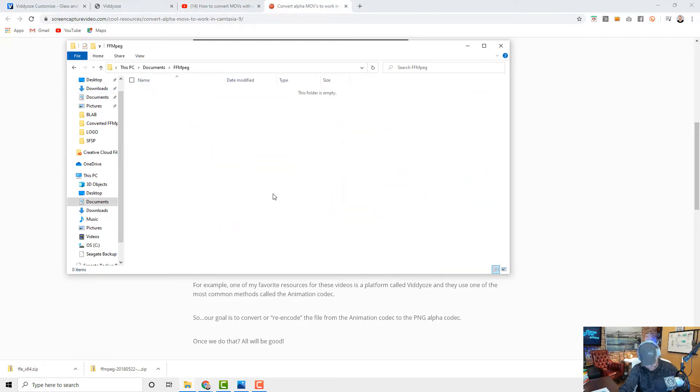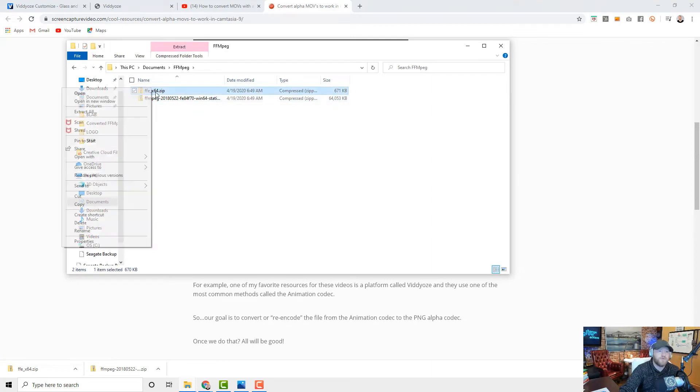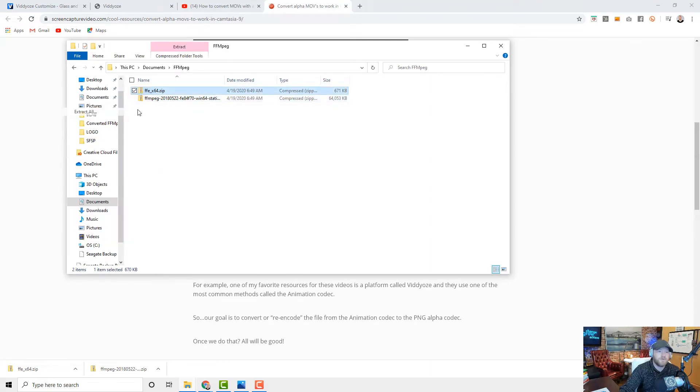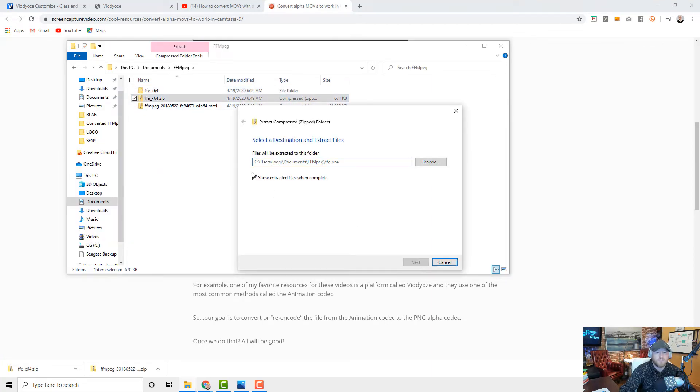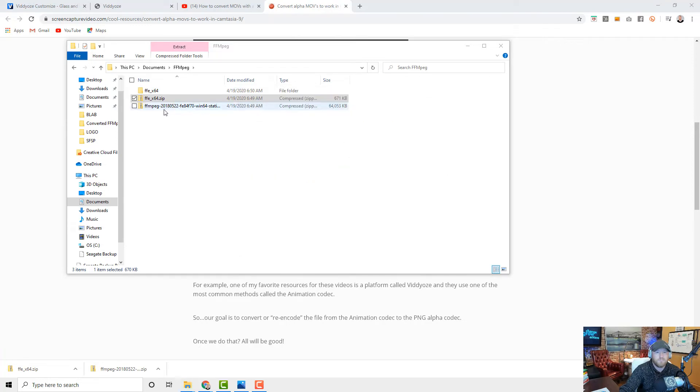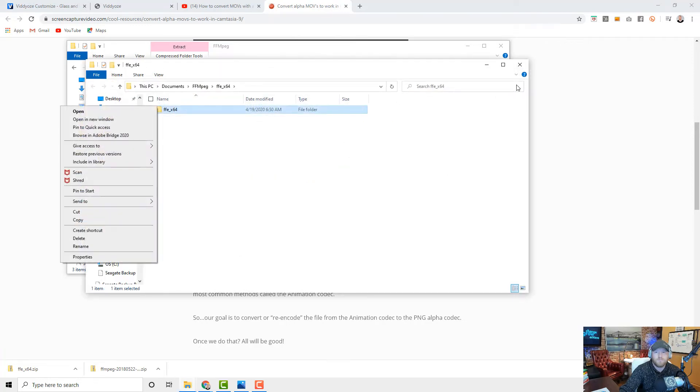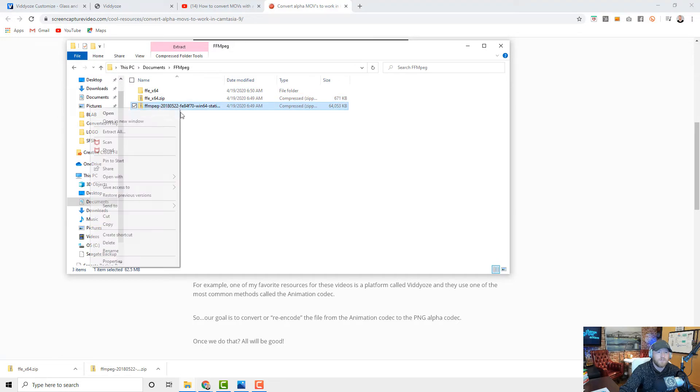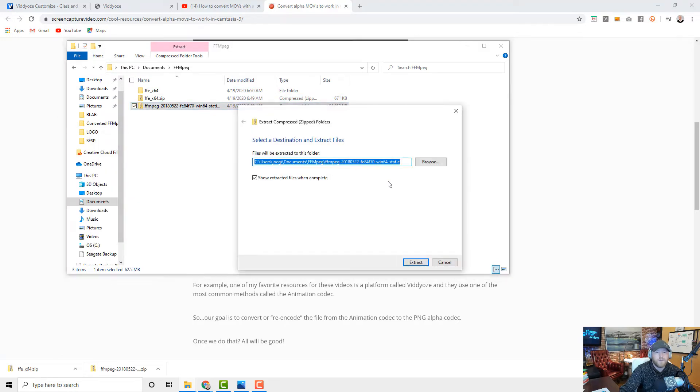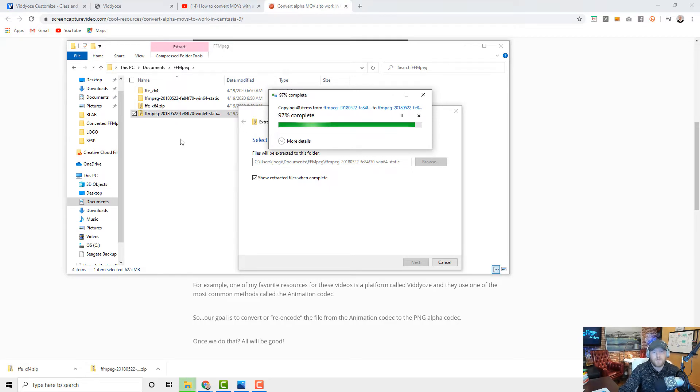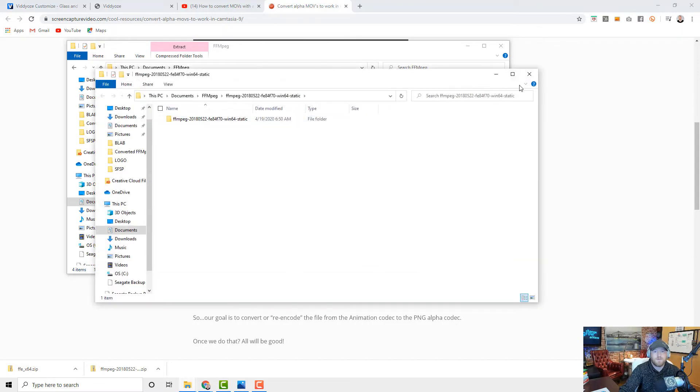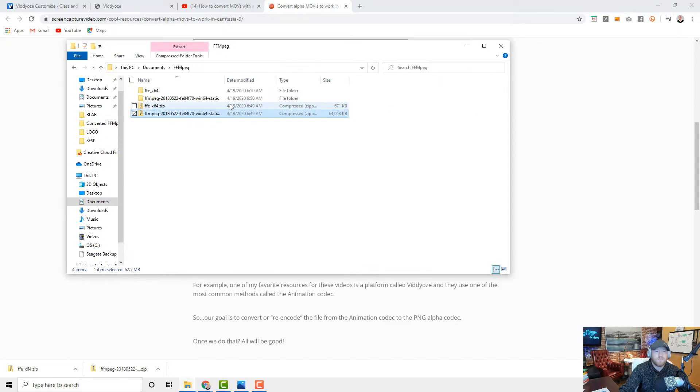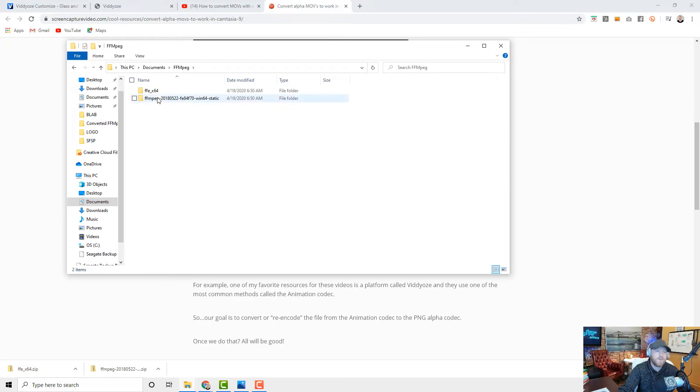I'm going to call it ffmpeg just so I have it in the one spot. Take these two downloads and just move it into that folder there. Okay, now we're going to go into both of these and we're just going to extract them both. Don't need that yet. Really, yes. Extract all.